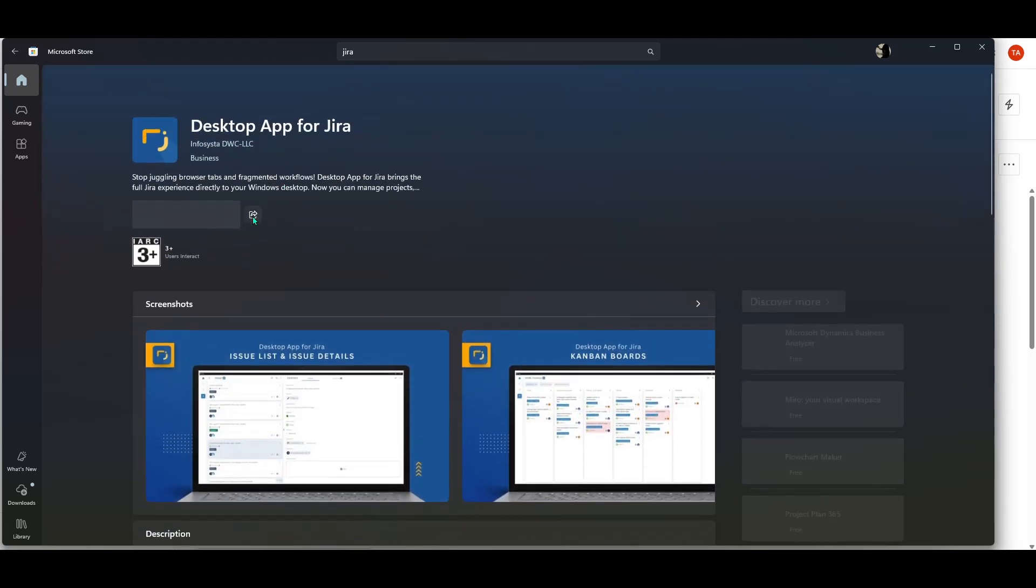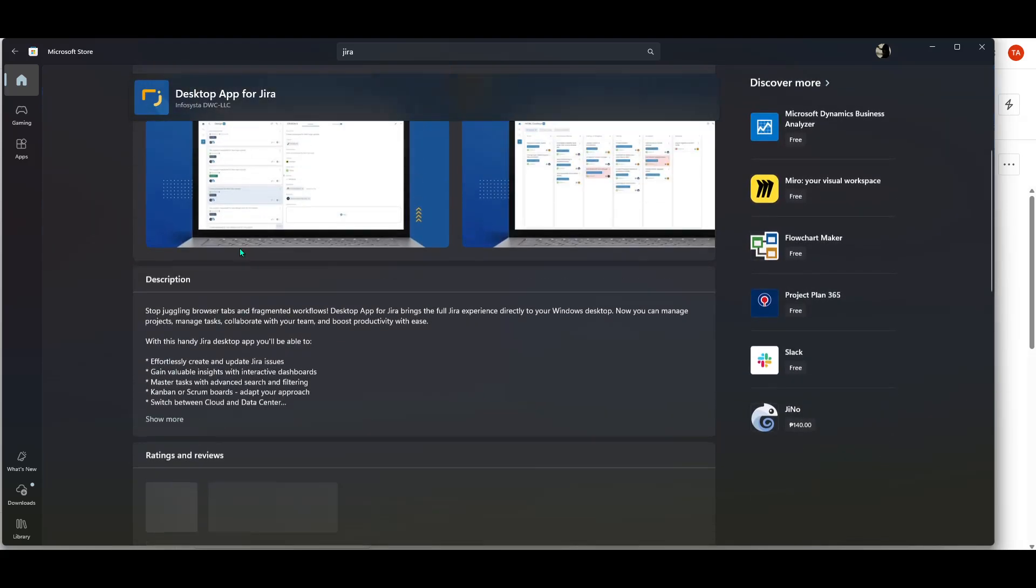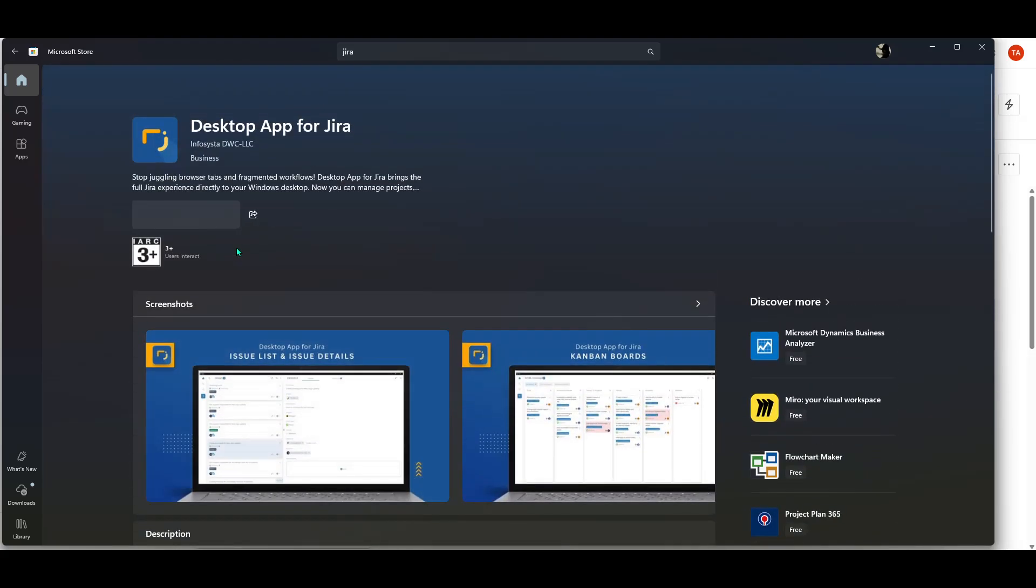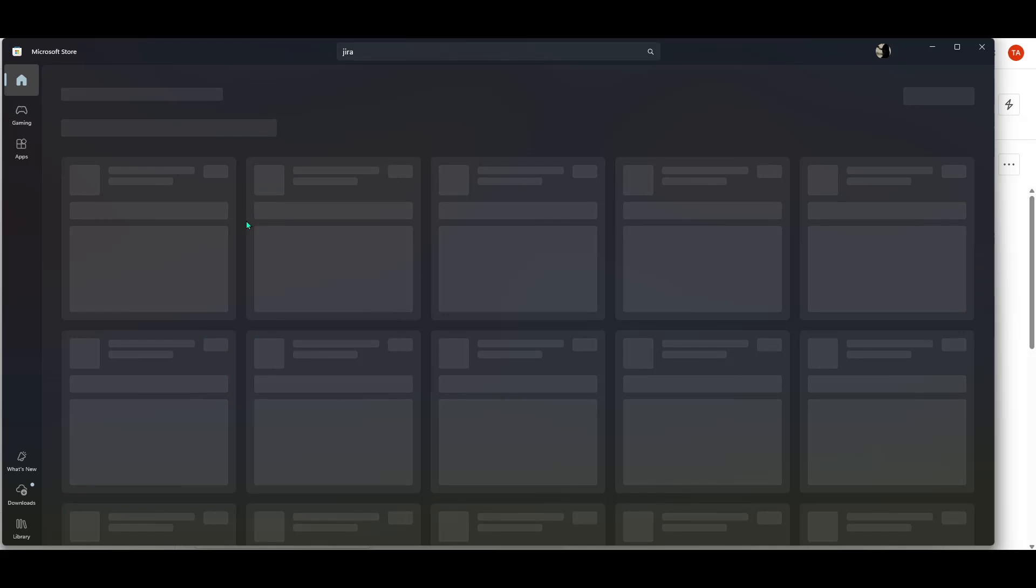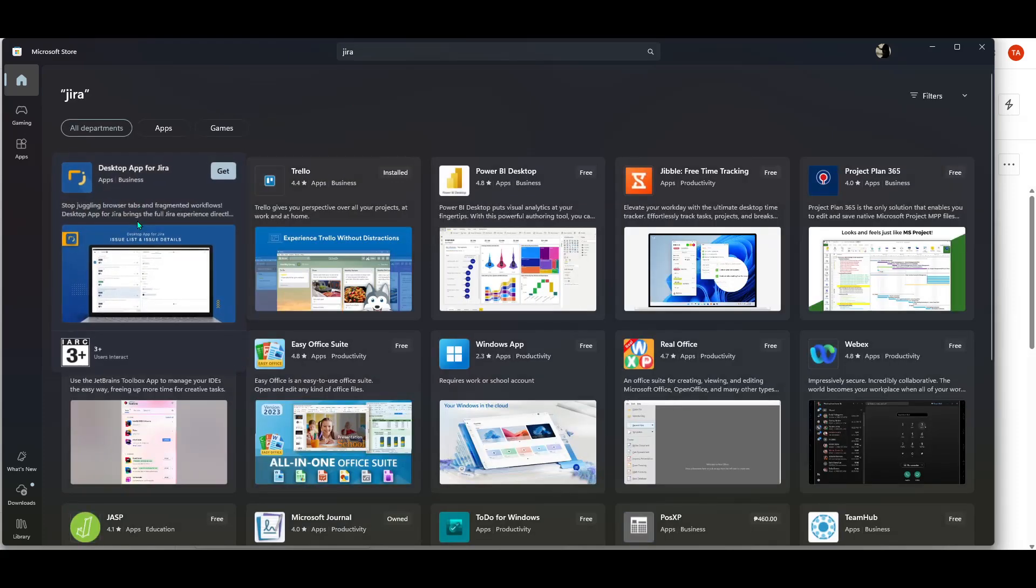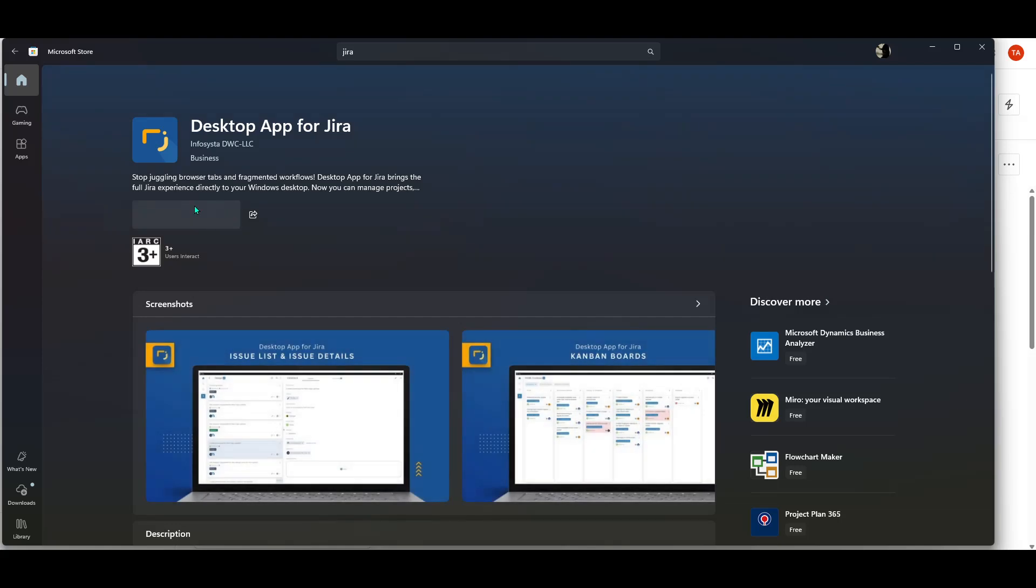Now, it's time to install. You'll see a button that says either Get or Install. Clicking this button will initiate the downloading process. Depending on your internet speed, the download might take a few moments, so feel free to grab a cup of coffee or stretch your legs while you wait. Your Windows system will automatically handle the installation after the download is complete, so there's no need to worry about any additional setup steps.